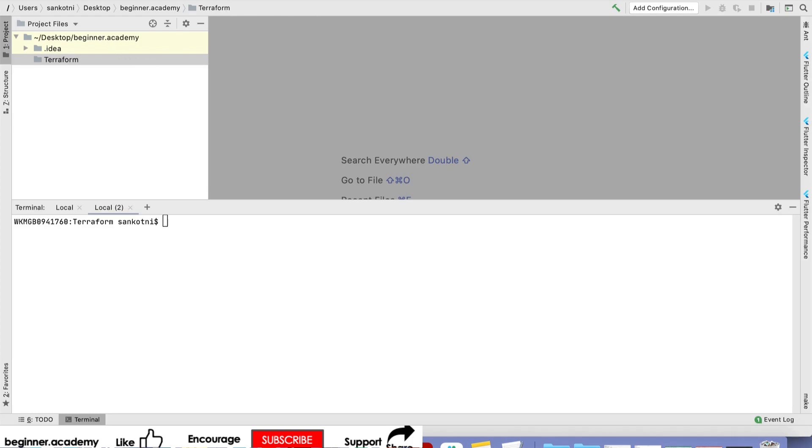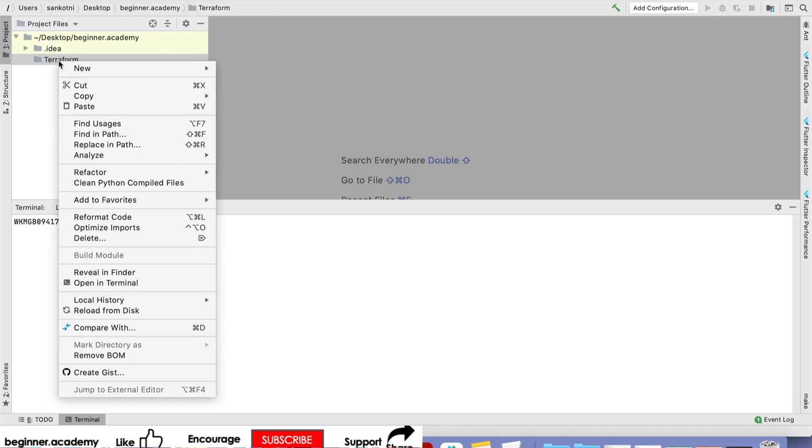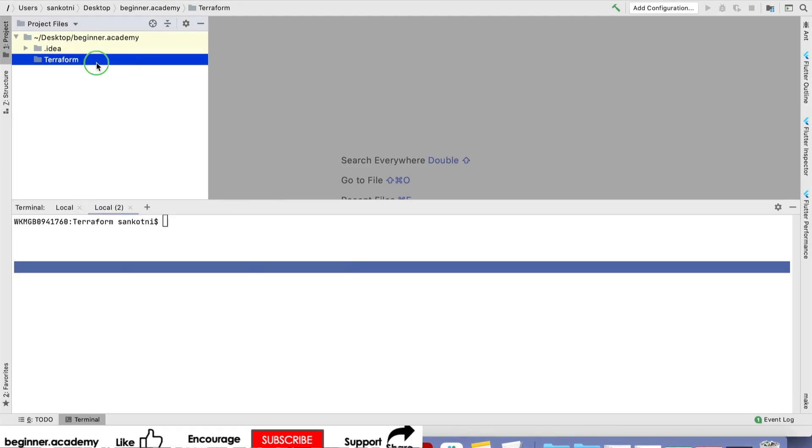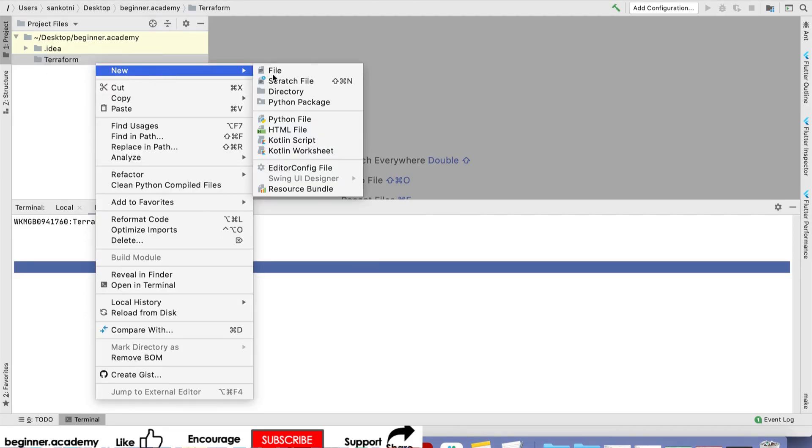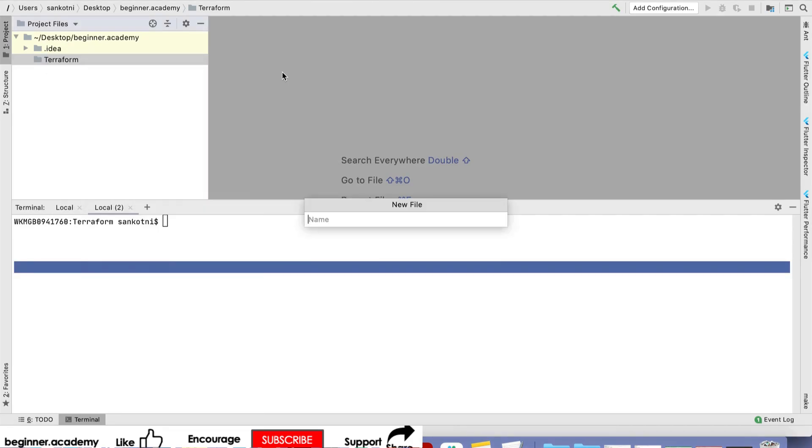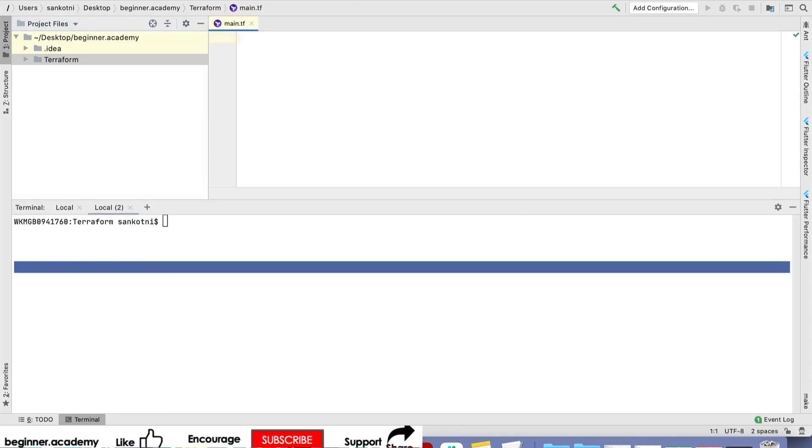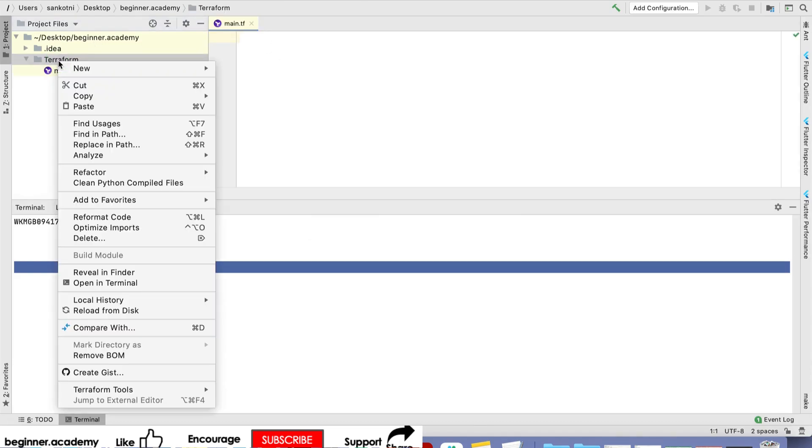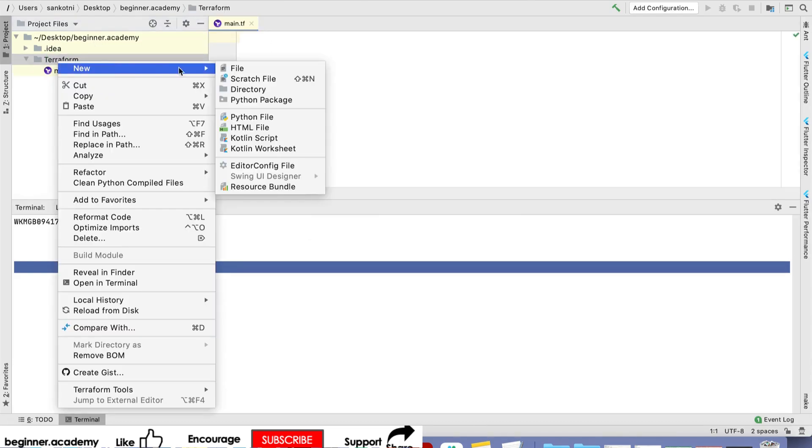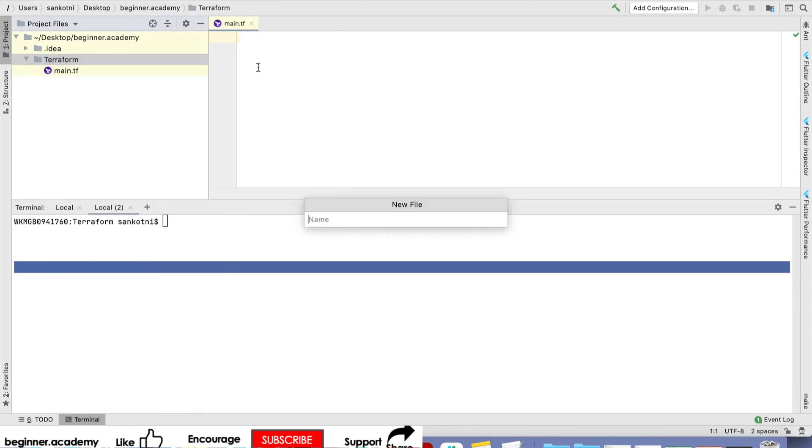In any IDE, I'm using IntelliJ. Create a Terraform folder with two files: main.tf and provider.tf.